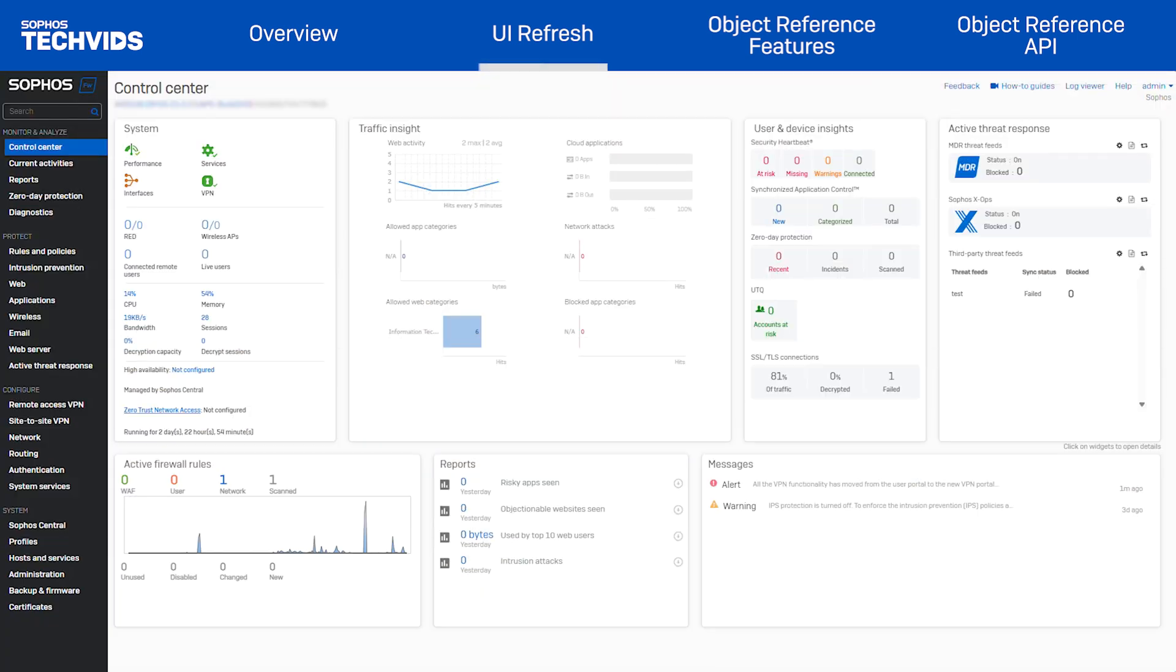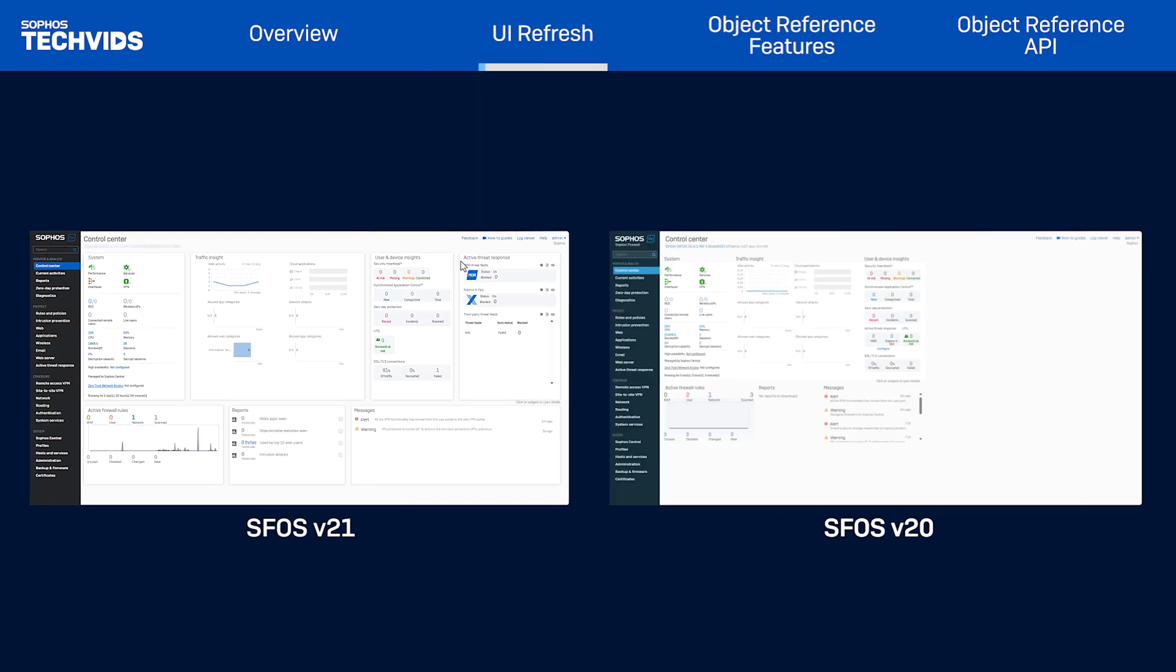To show the difference, I have two firewalls, one running version 21 and the other an older version.